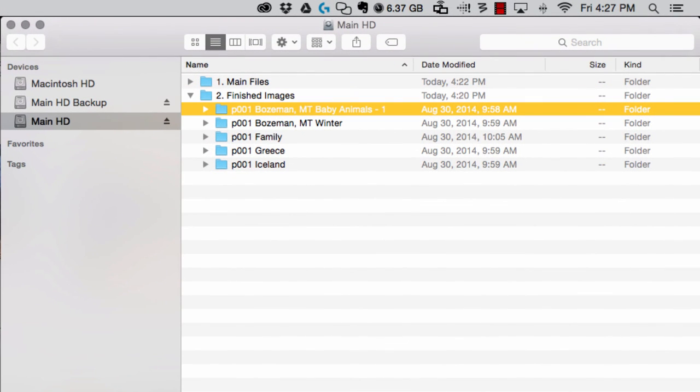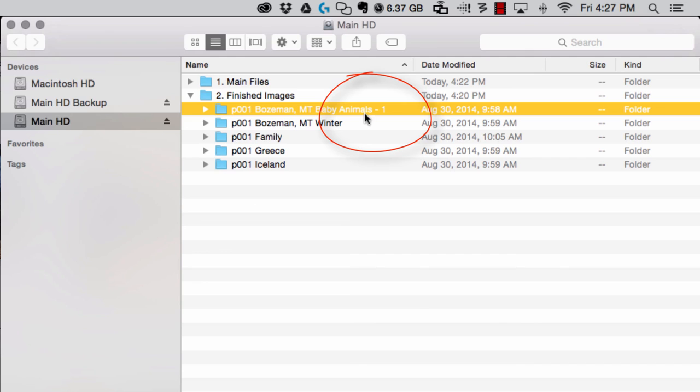If you look at the folder that I have here, you'll see that it's actually different than the folder in my Lightroom catalog. There's a dash one at the end of this folder.